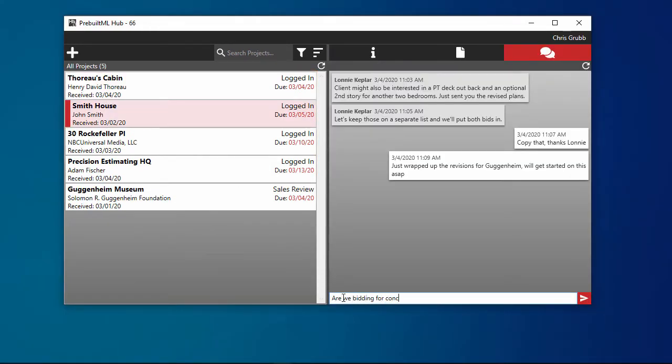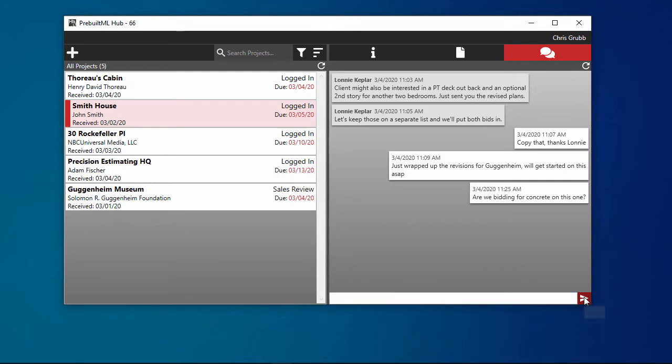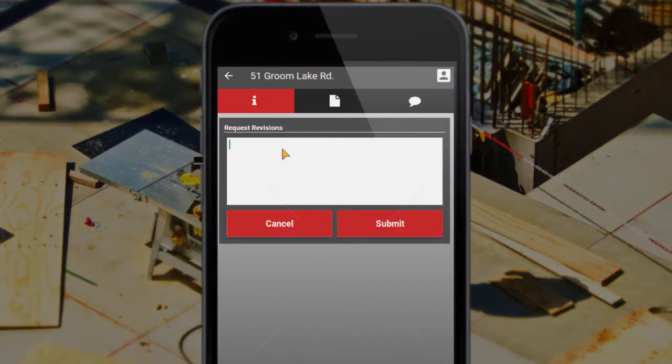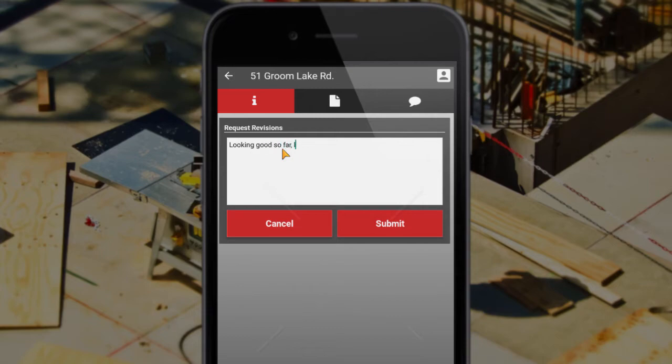Prebuilt ML Hub makes it easy to work together with other team members using the project chat, or by requesting and approving revisions with just the click of a button.